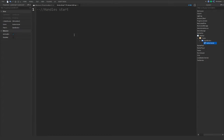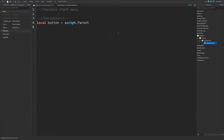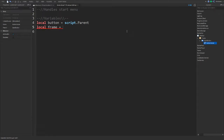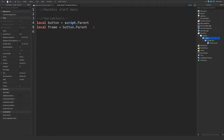Now for variables: we need the button, which is `script.parent`. Here, `script` refers to the actual script and `.parent` gives us its parent property — in this case the StartButton. Once we have the button, we can also access the frame by doing `script.parent.parent`, since the button is inside the frame. I'll leave it as that.